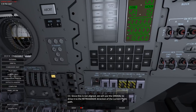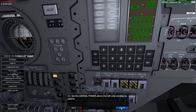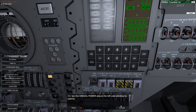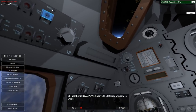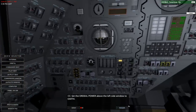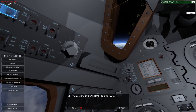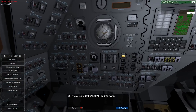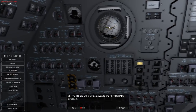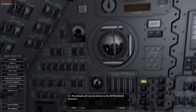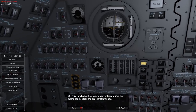Since it's not aligned we will use the ORDEAL to drive it to the retrograde direction of the current flight path. Set the ORDEAL power above the left side window to Earth - Earth or lunar? Well, that's convenient. Then set the ORDEAL FDAI1 to ORB rate. The attitude will now be driven to the retrograde direction. We don't have a little retrograde marker on the nav ball, so I can't really tell. This concludes the auto maneuver lesson.